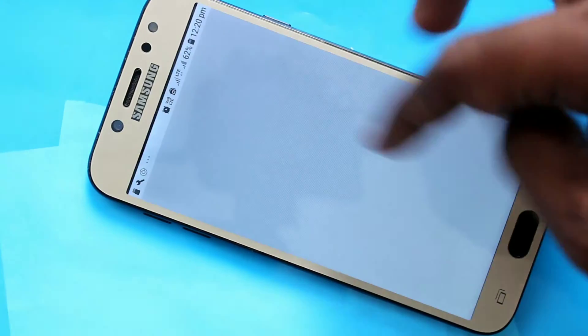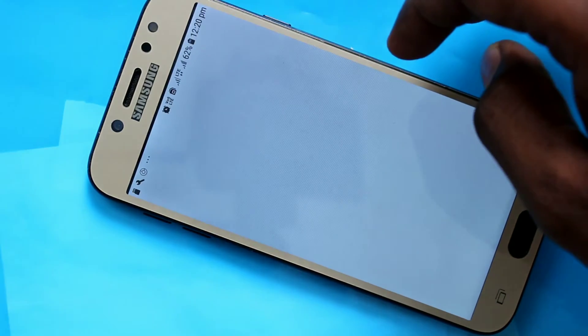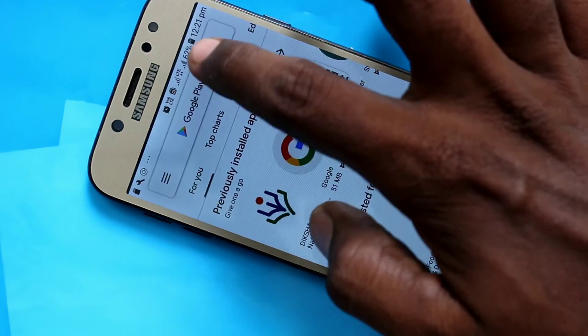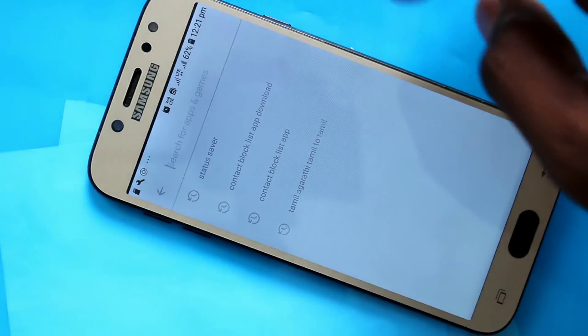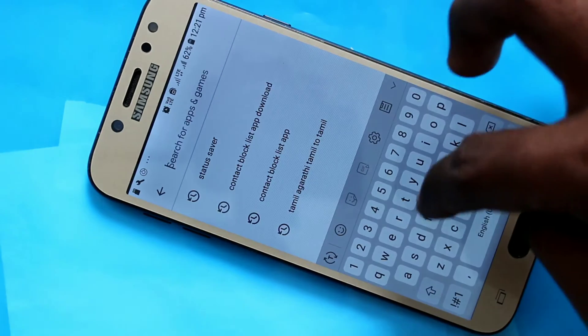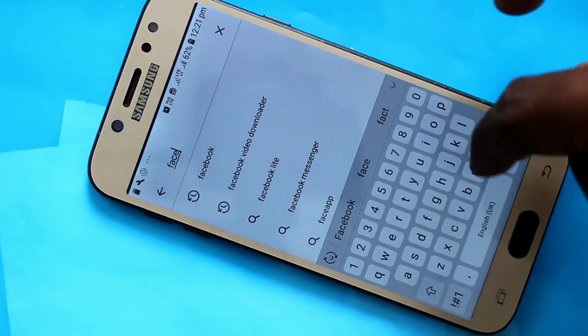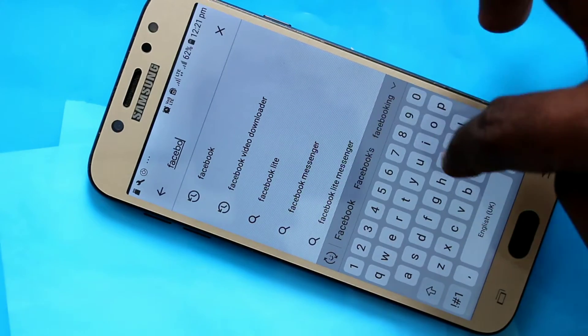If you want to have dual app for Facebook then you have to install Facebook first. Go to the Google Play Store and install Facebook.